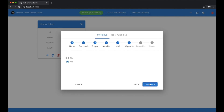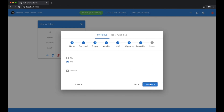We're now specifying if an account's balance can be partially wiped. The last compliance feature is whether an account can be frozen. If yes, it's possible to specify whether all accounts are frozen by default or not for this particular token.